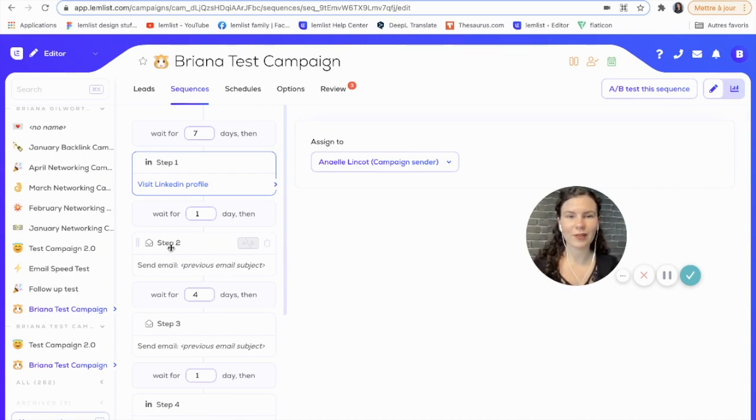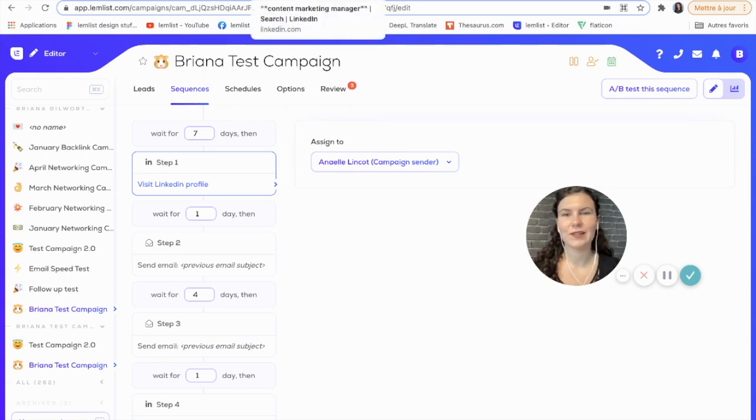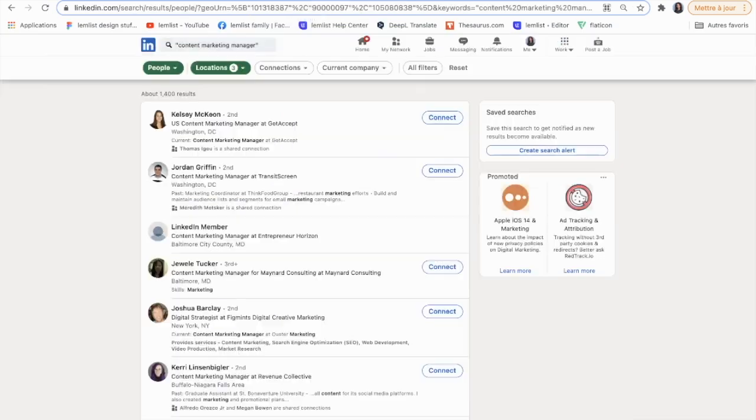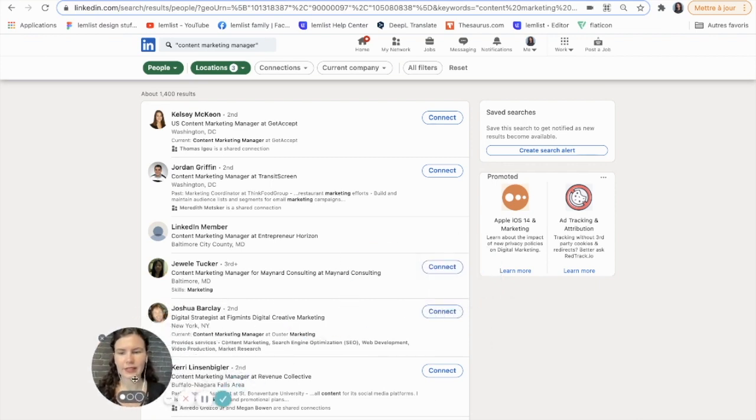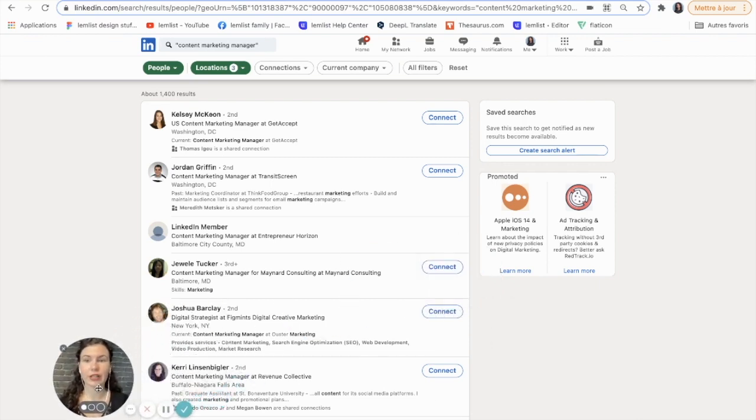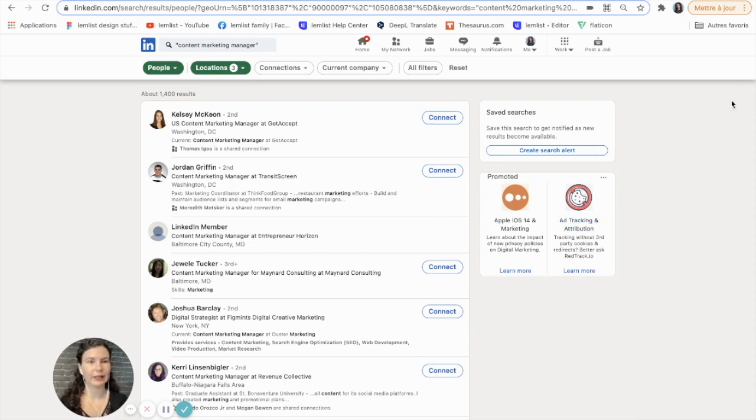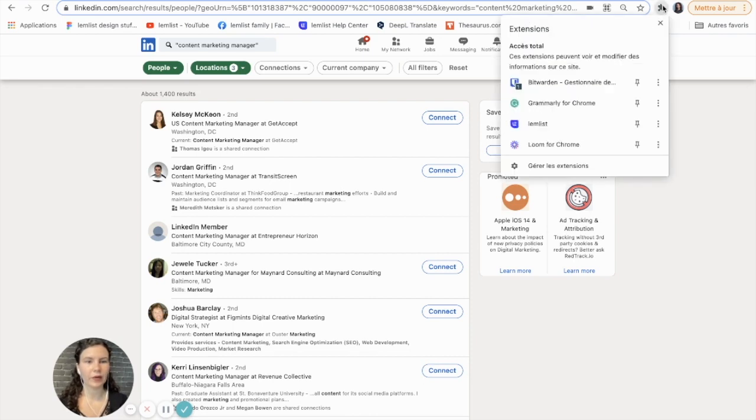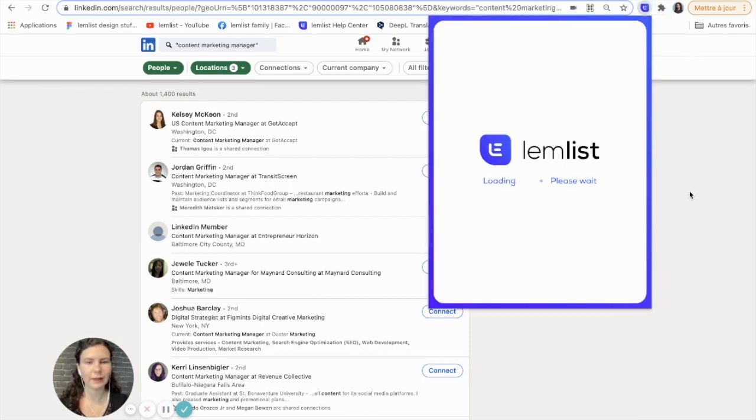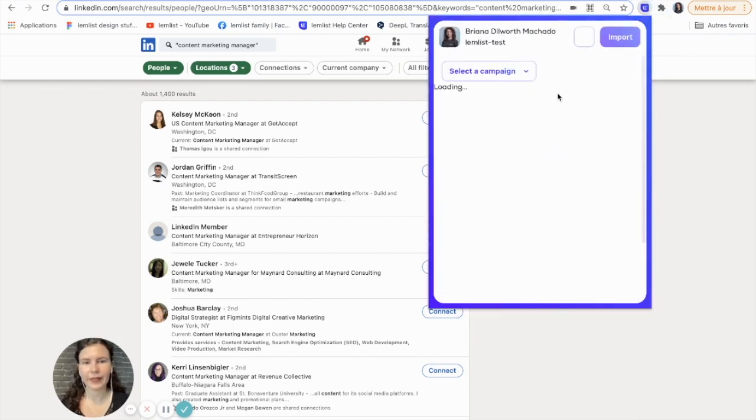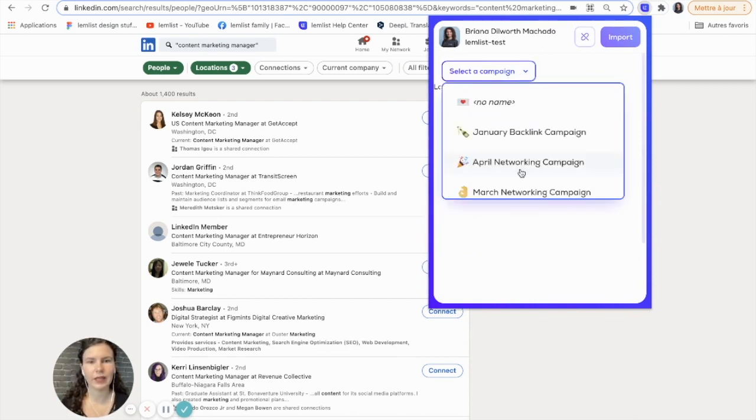Now I'll show you how you can use the extension. We'll go right here into our LinkedIn. You can see that I've already started a search, so I have my search results here. I've narrowed it down a bit, and now I want to import these leads to my Lemlist campaign. I'll go up here to my extensions and I will click Lemlist.